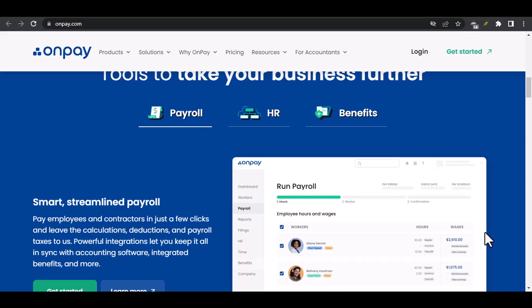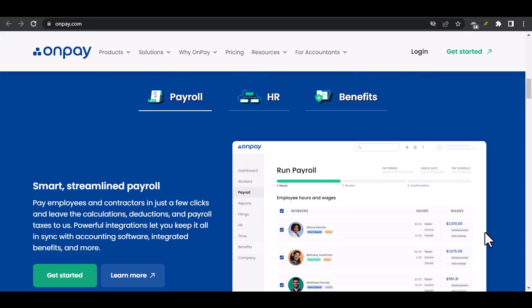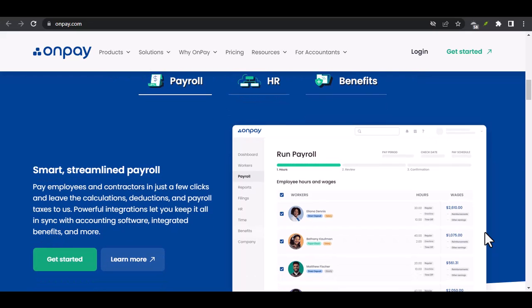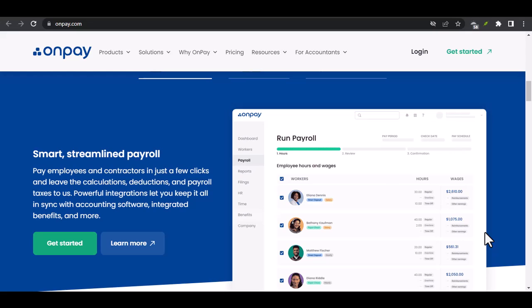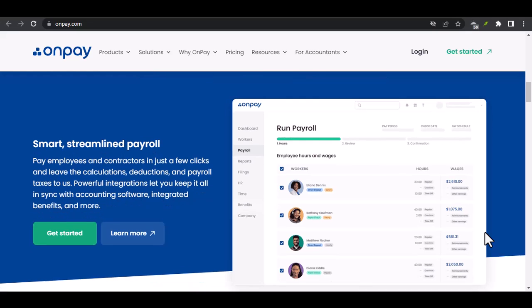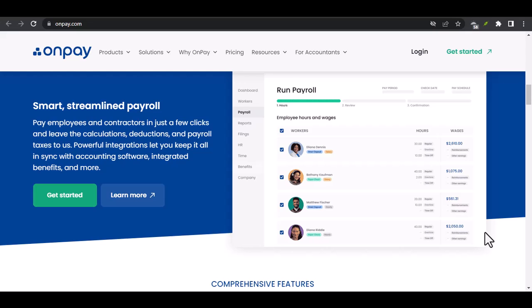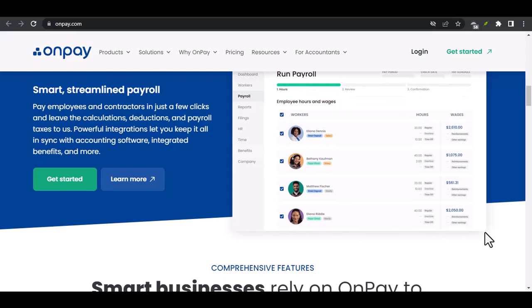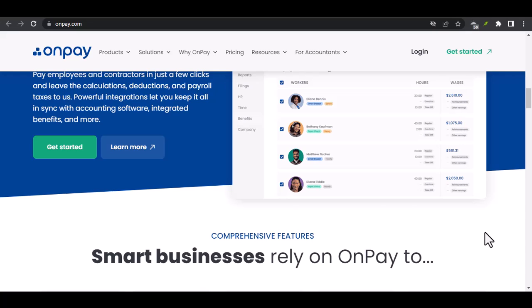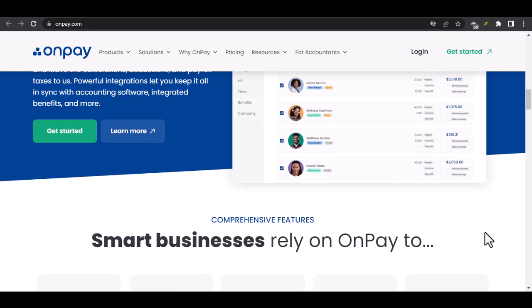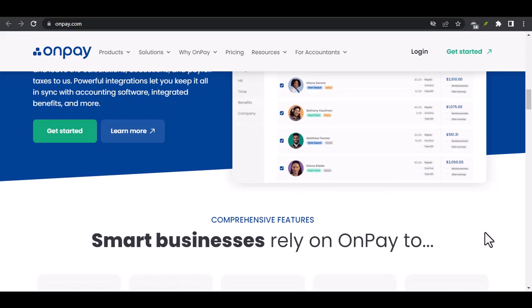Exploring OnPay and QuickBooks. OnPay is a payroll solution with key features and benefits tailored for small businesses. QuickBooks offers comprehensive accounting capabilities and is widely popular among businesses of all sizes.